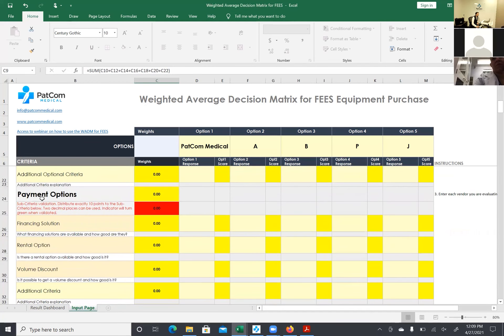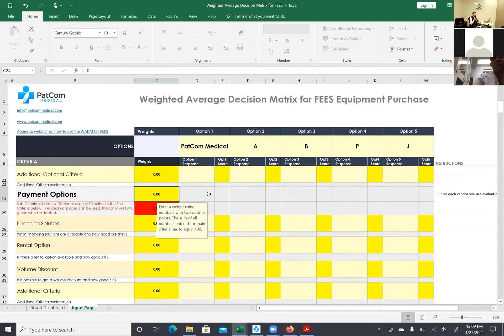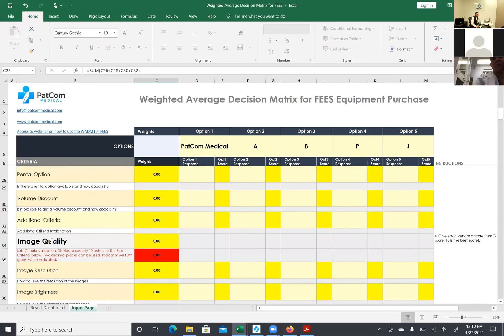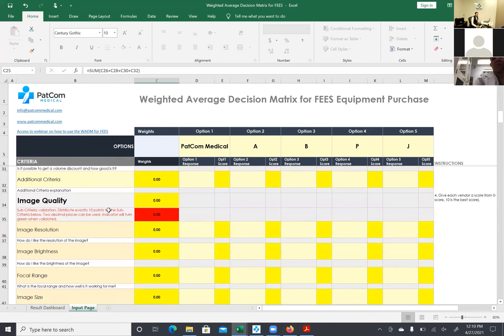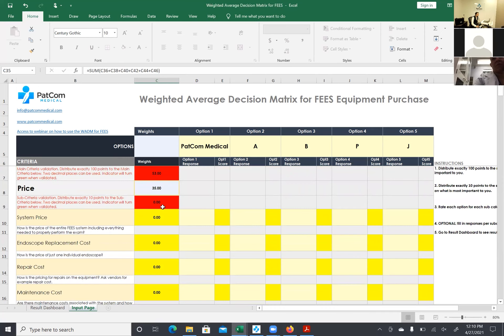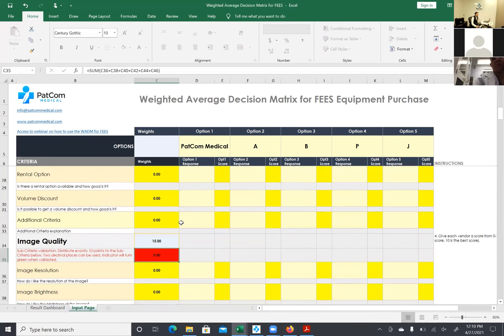The next main category is payment options — financing, rental, leasing, volume discount. From an inpatient hospital perspective, financing and renting may not matter much, so volume discount might be the only relevant factor. Payment options overall may not be very important in this setting, so I'll give it three points. Image quality is next — very important for instrumental assessment with FEES — so I'll give it 15 points.